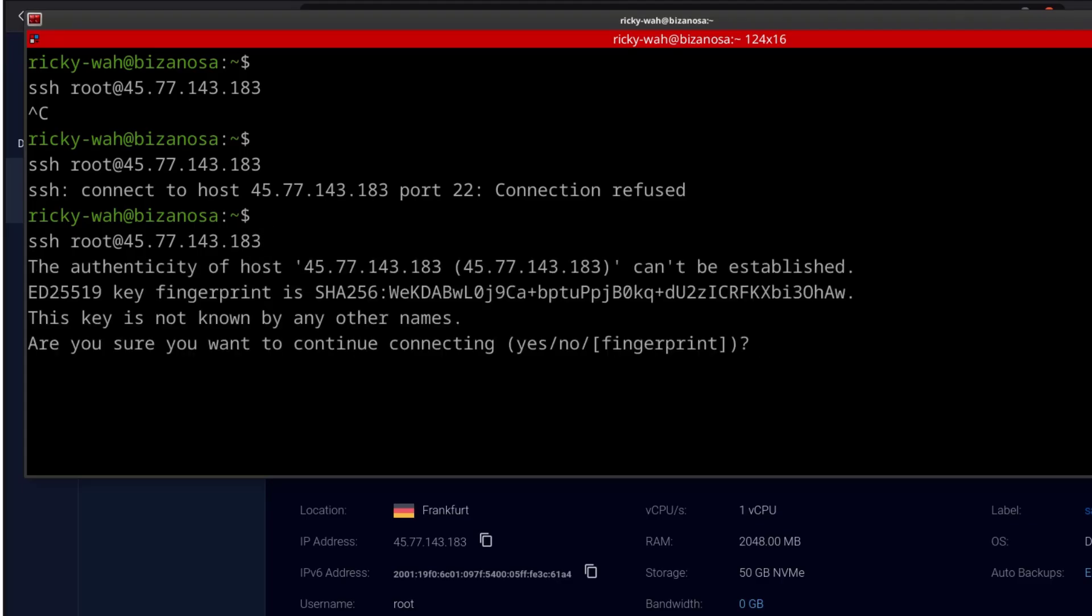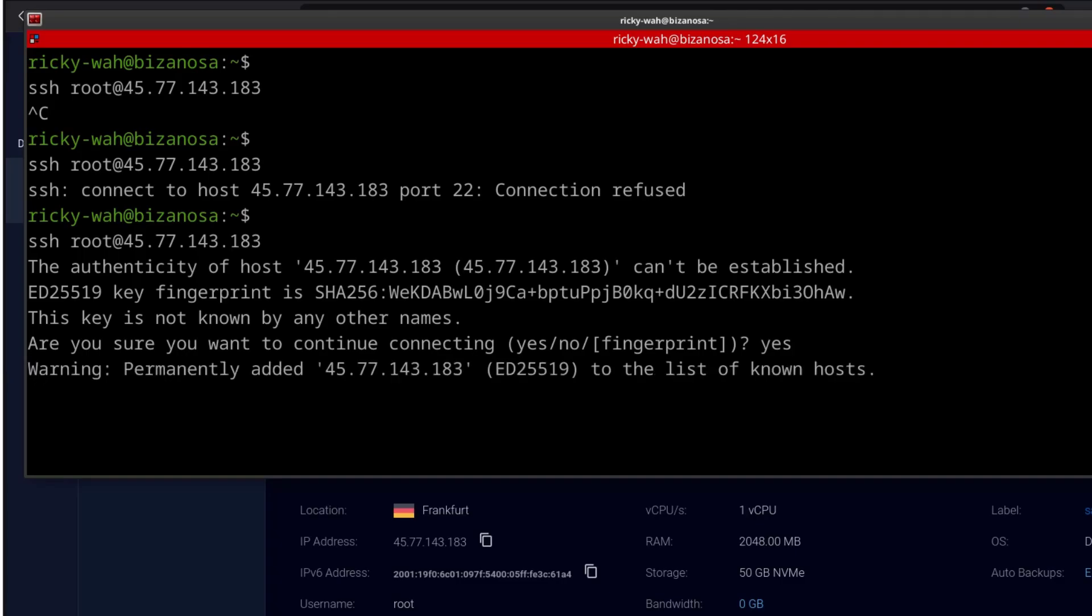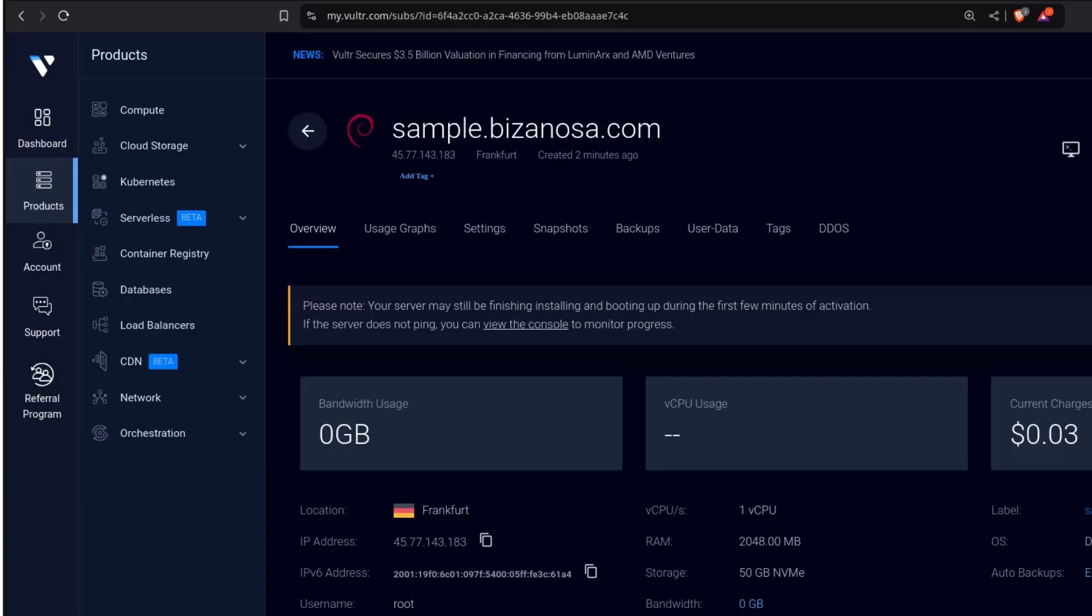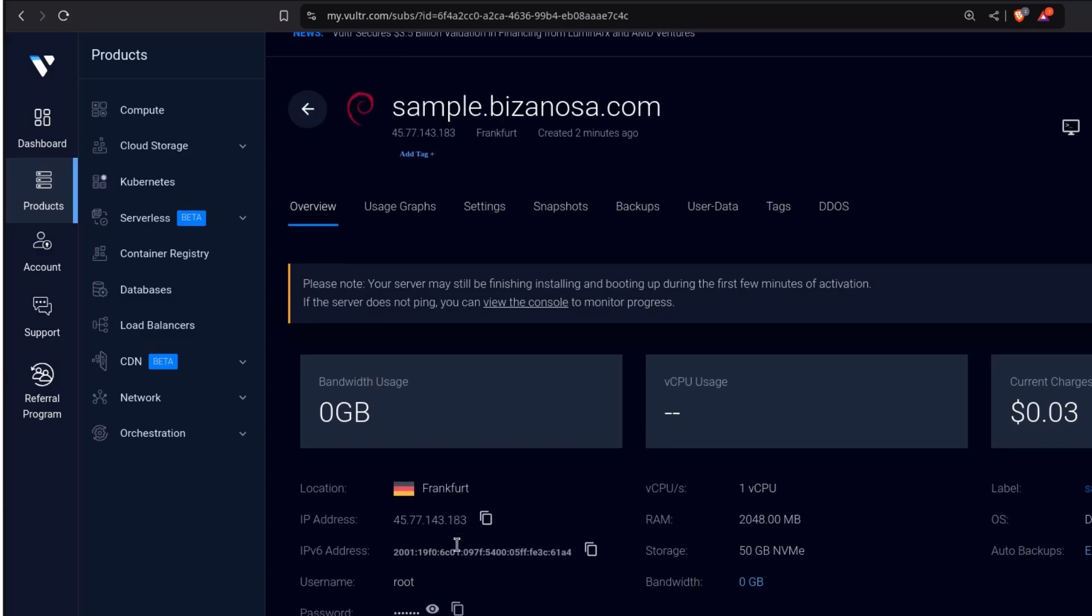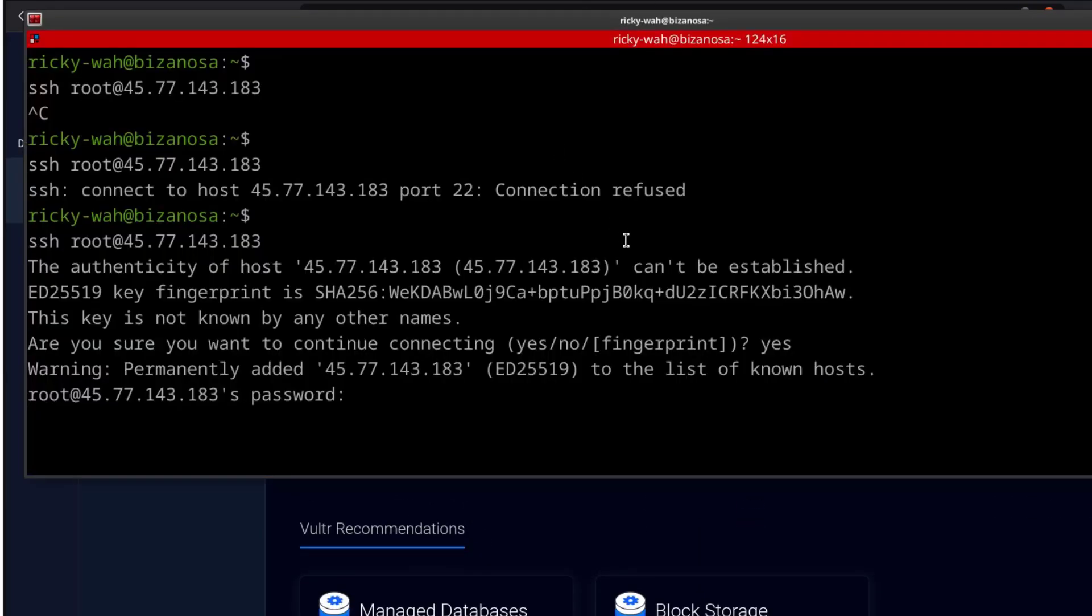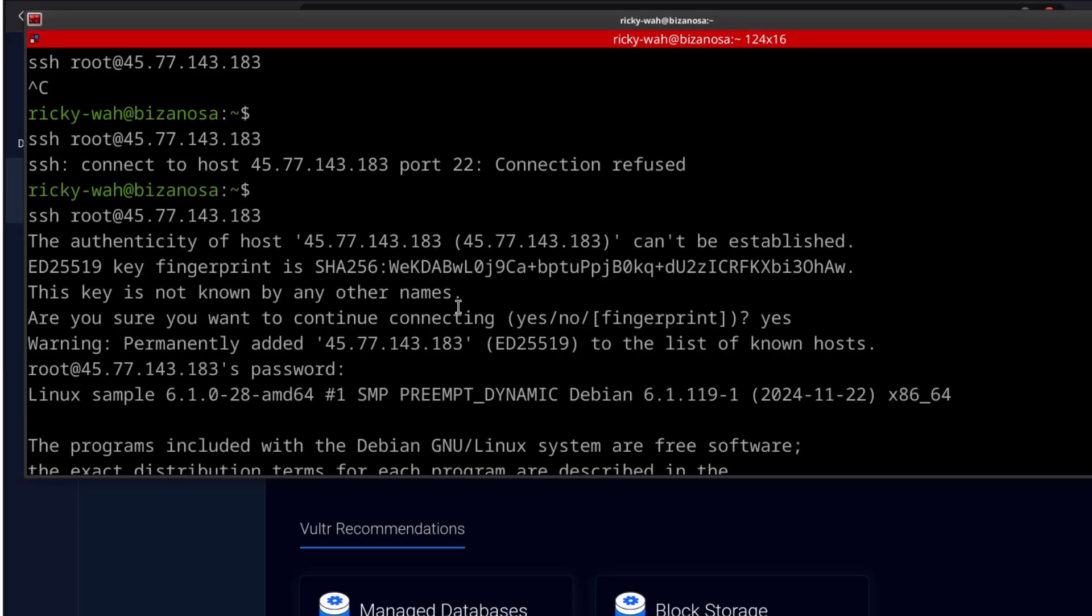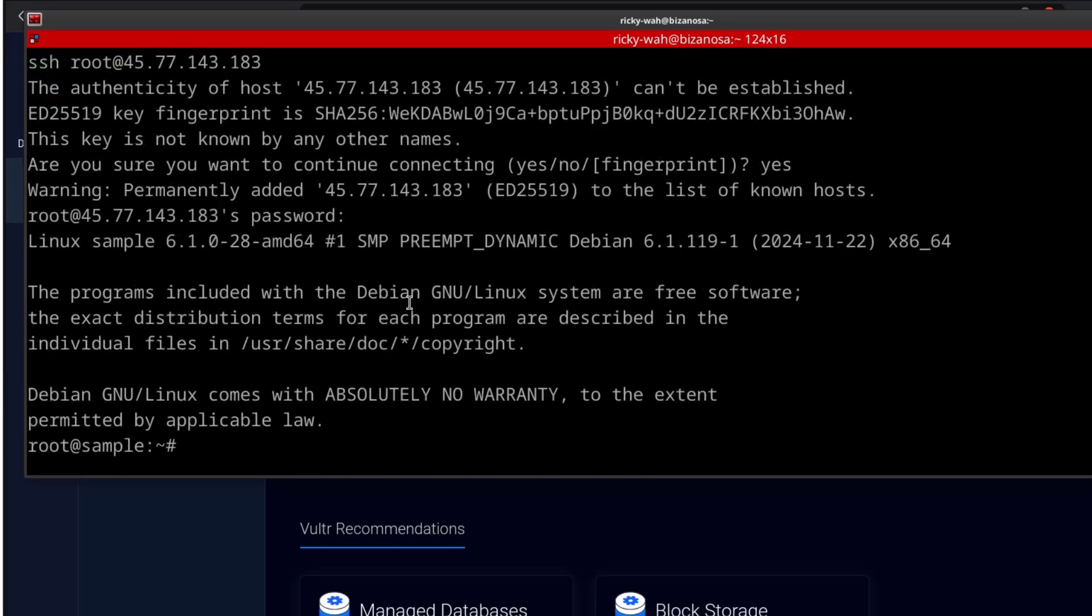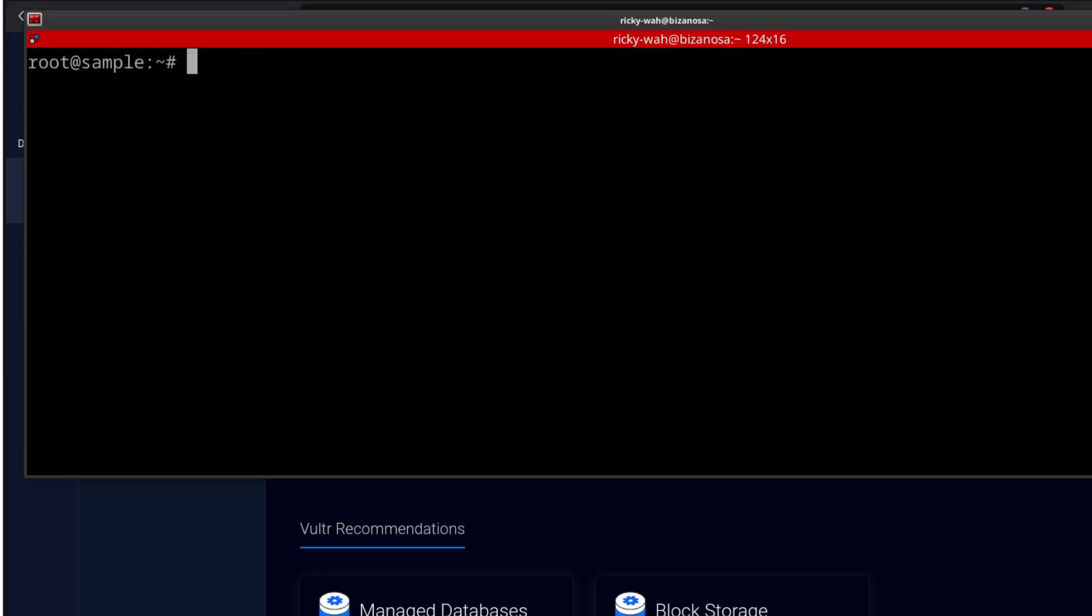Alright, now it's ready. If you see this, it means that the server is ready and you can log in. So type yes. Yes. Enter. And then let's copy the password from here. The password is there. Control Shift V. Enter. So when you paste the password, it won't be shown. Just press enter. Control L to clear the screen and now you can update your server.